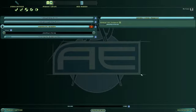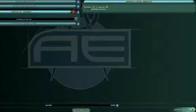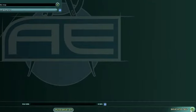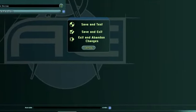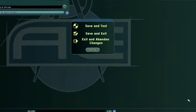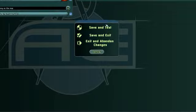Our first mission is ready to play. Click the Save and Test button in the bottom right to test the mission. Give the mission a file name and hit OK.